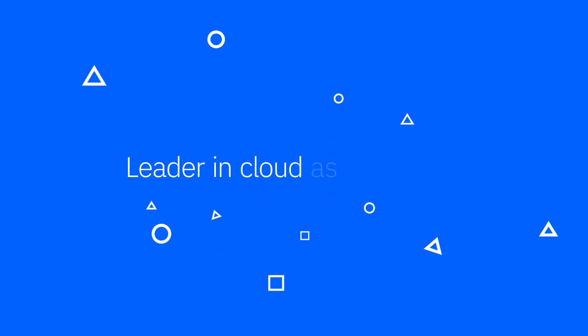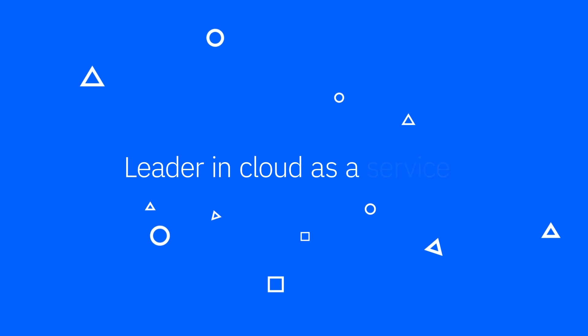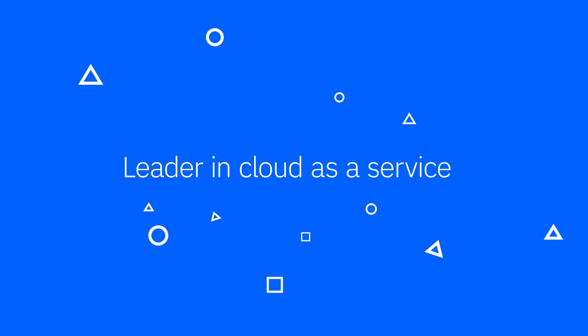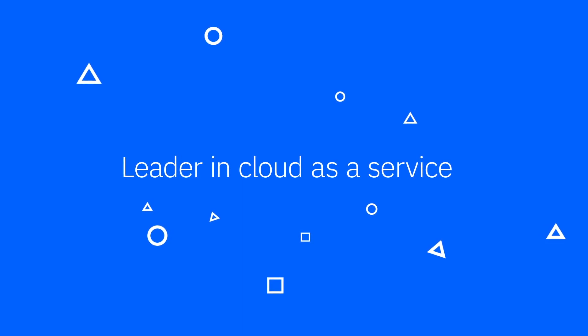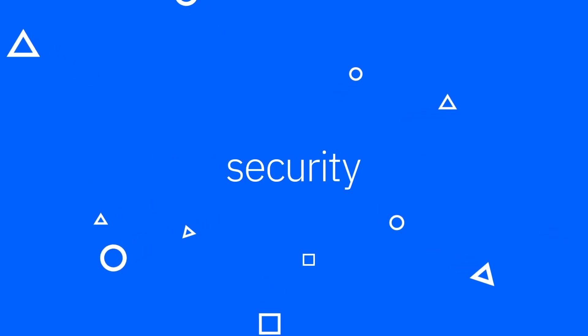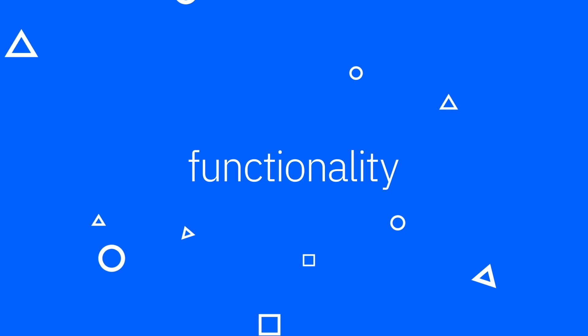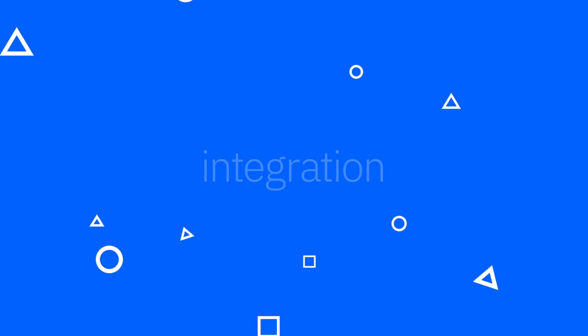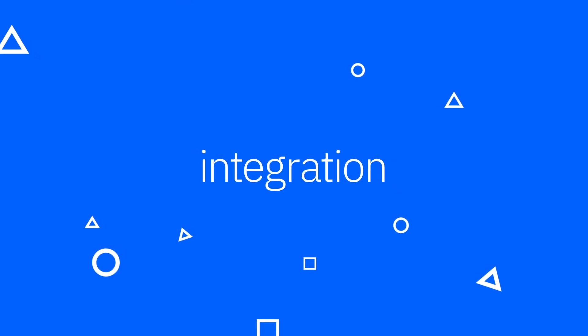You chose IBM Cloud because it's a leader in cloud-as-a-service. We offer superior levels of security, functionality, integration, interoperability, and usability.